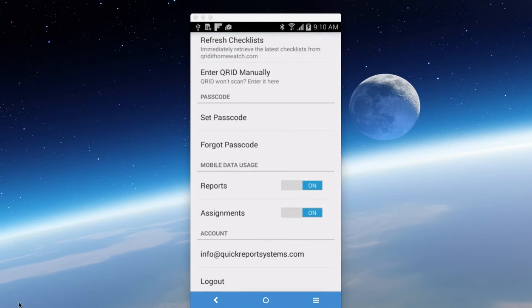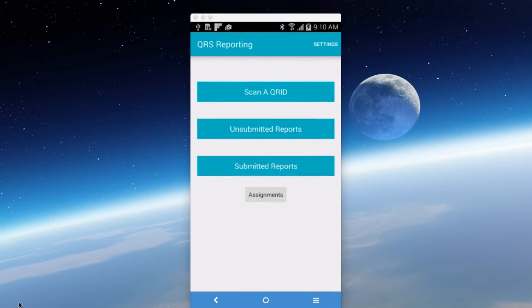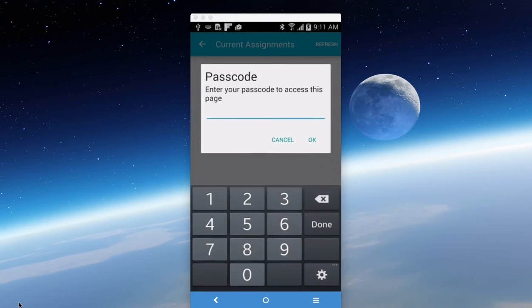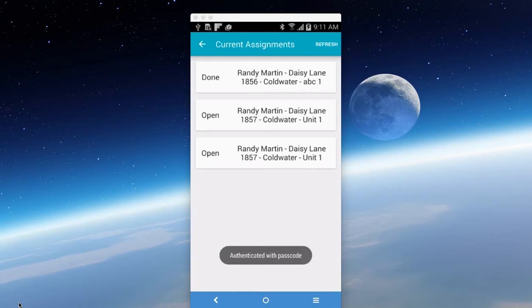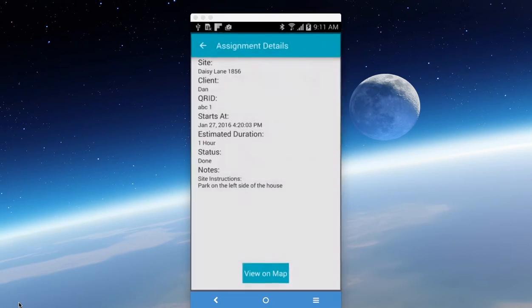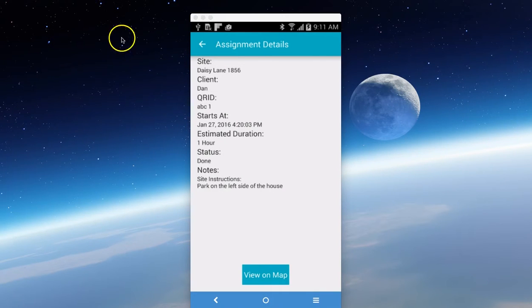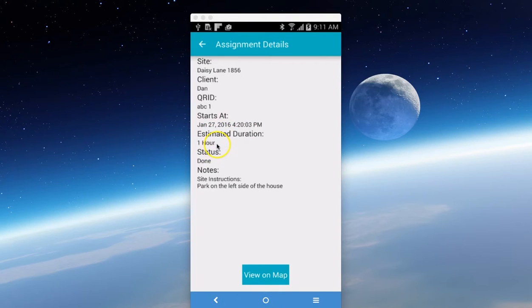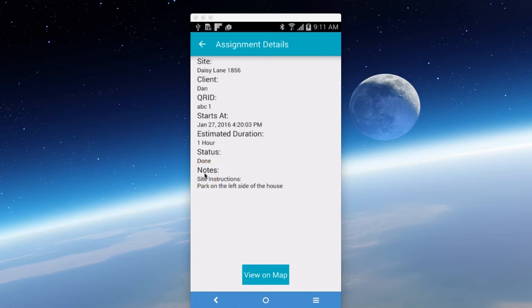So now that we have the settings reviewed, the next part is to go in and let's do our assignments. It's going to ask you for your passcode. This information is confidential. So we enter our passcode, hit OK, and you'll notice that there's three assignments in here. If we click on an assignment, it's going to give you the site name, the client name, the CRID name. You'll notice that this is an older one. It was estimated time one hour. The status is done on this one. You'll notice the notes here, site instructions, park on the left side of the house.